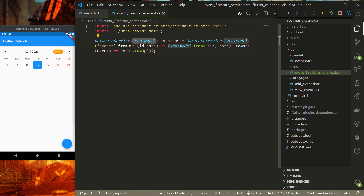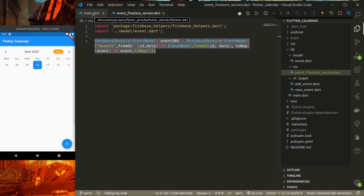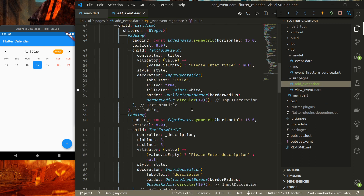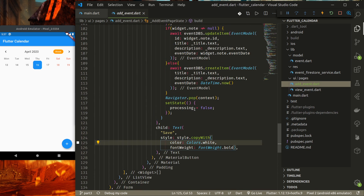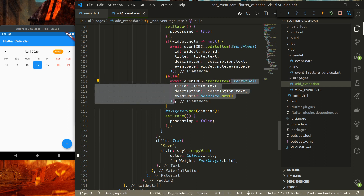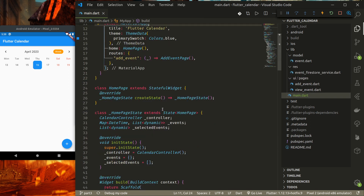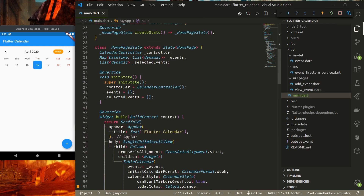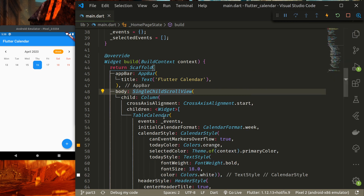This DatabaseService is from the firebase_helpers package, which helps us do queries easily. In the Add Event page, saving an event is as simple as calling eventDbs.createItem() and passing in the EventModel — this creates the item in Firestore. To display our events, we'll use a StreamBuilder.